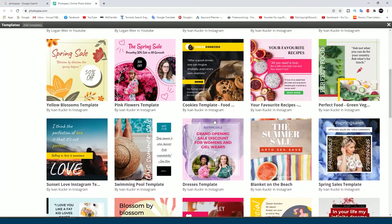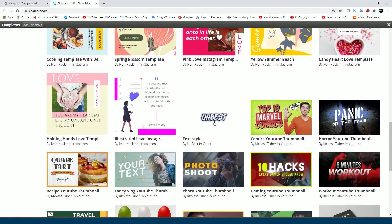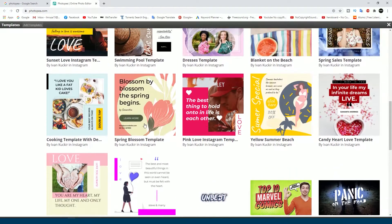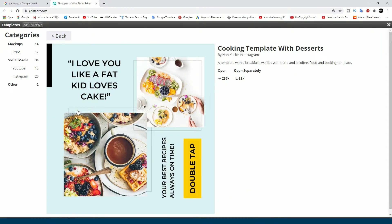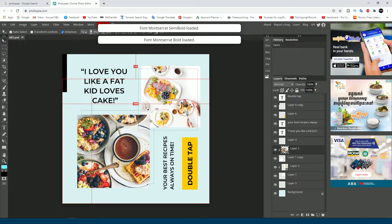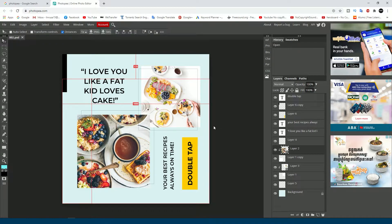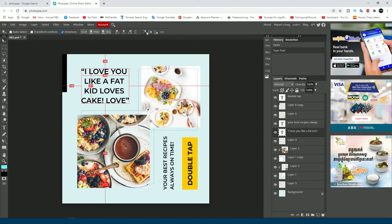I'll find a template I like and select it. I'll click on it once more and this template will open in the Photoshop online editor. If you want to change any text in the template, just double-click on it and you can type any text that you want — very helpful. Then click confirm.